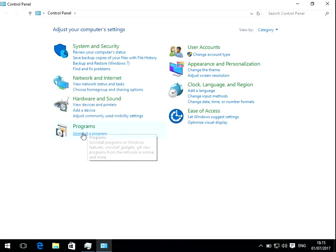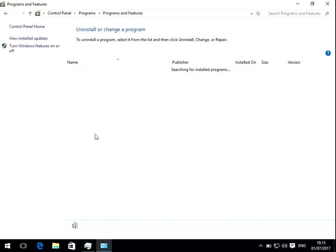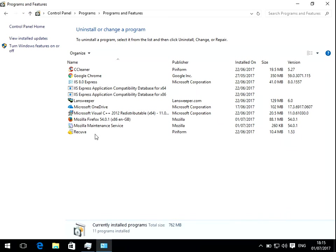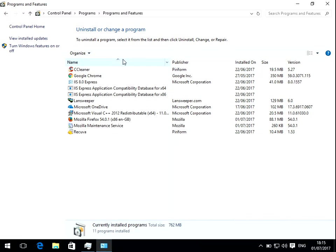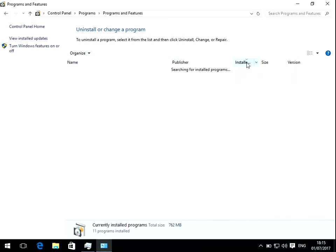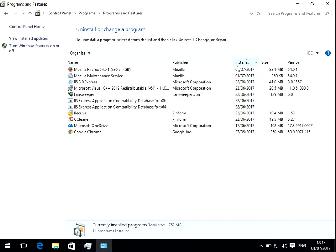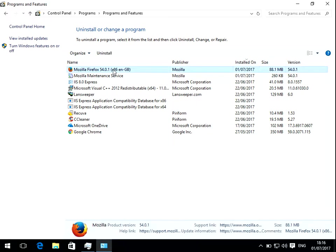Then underneath programs click on uninstall a program and you can sort all your programs. I'm sure you're going to have more installed than me. You can sort it by name or you can actually sort it by installed on. So I've installed it today so that's why it's up the top.